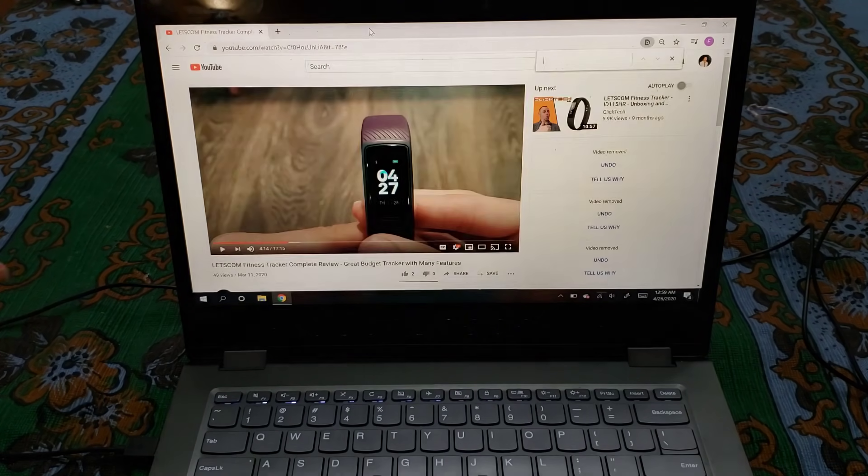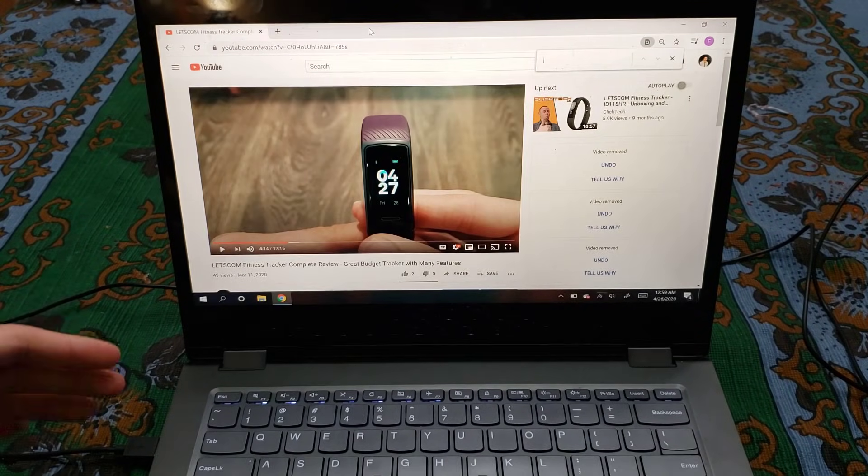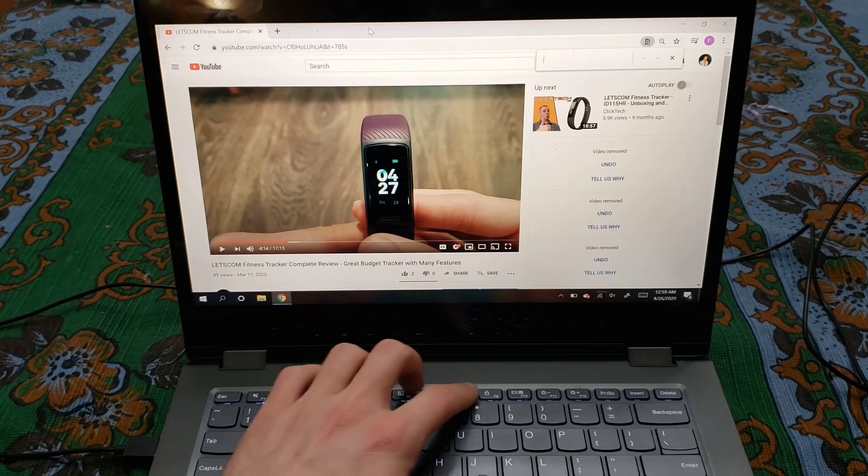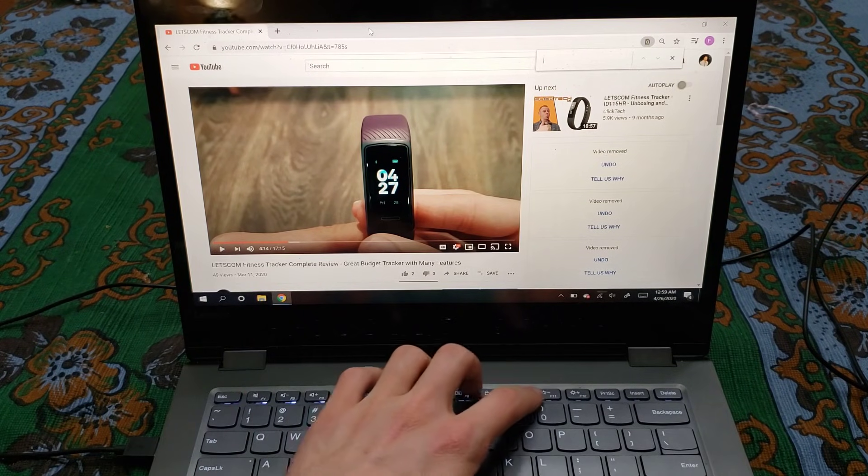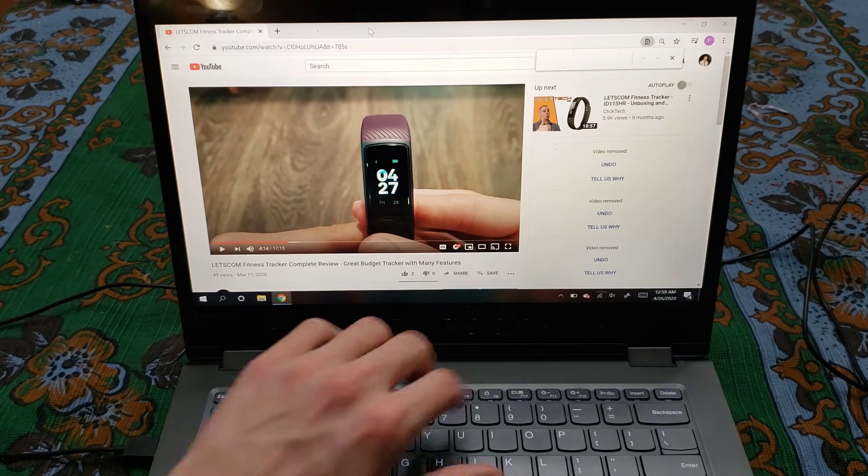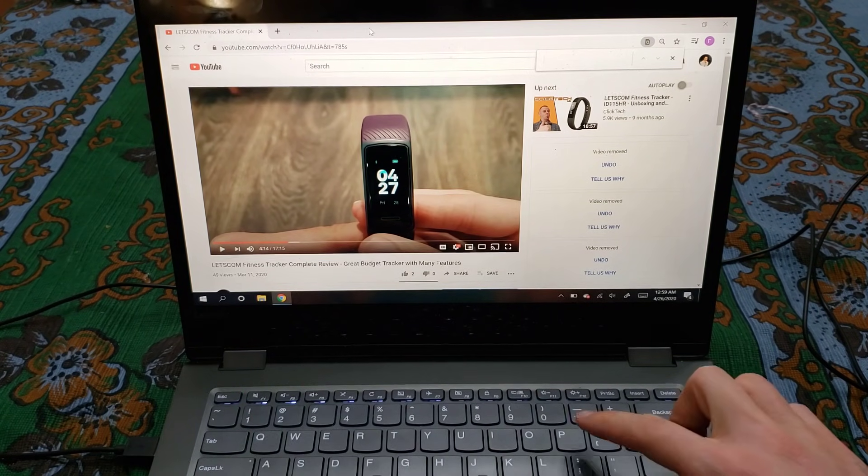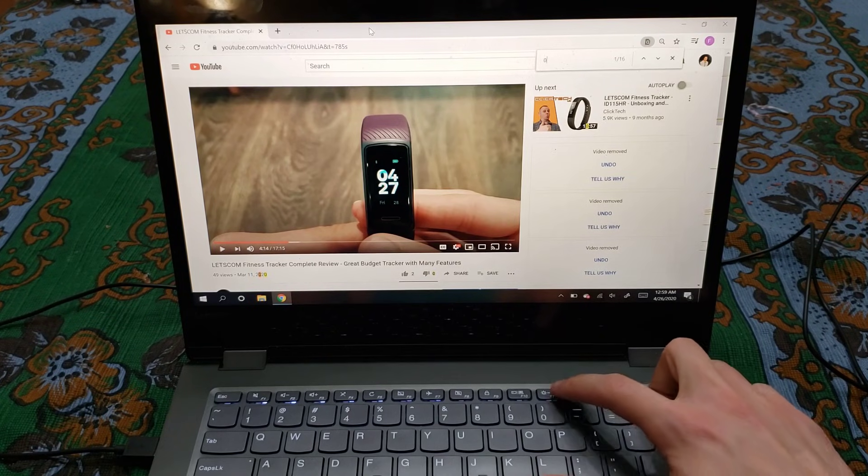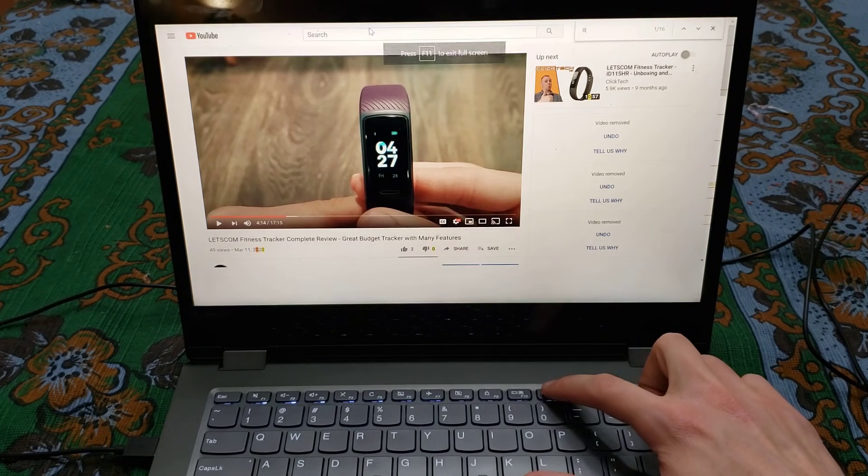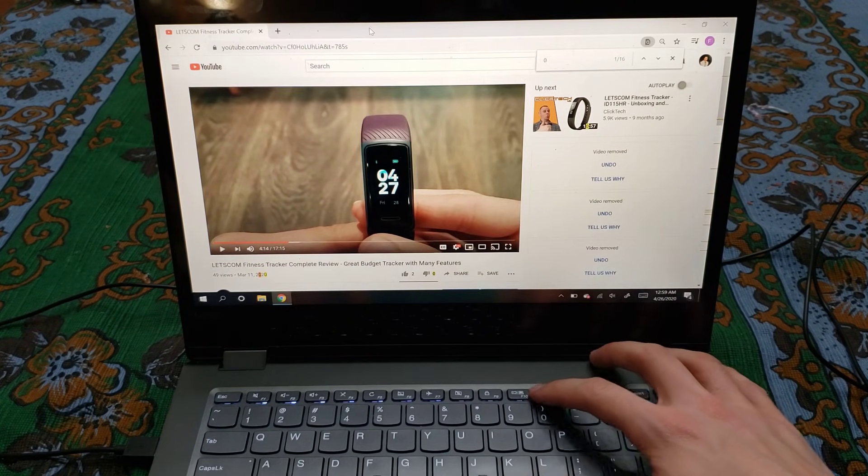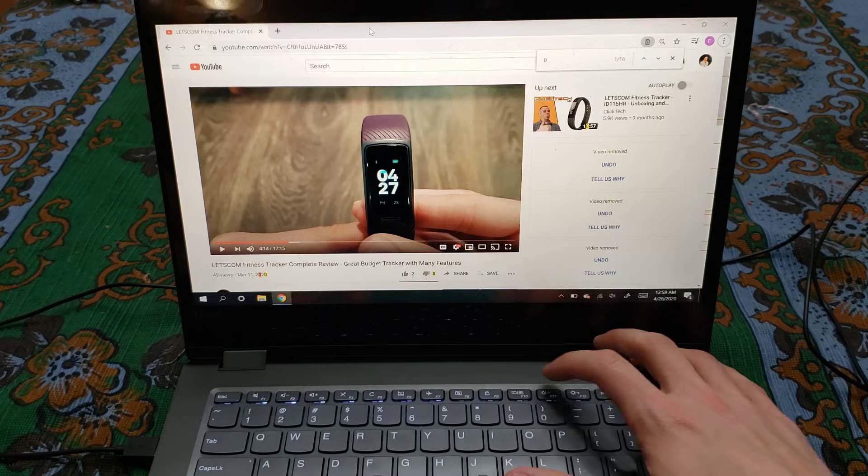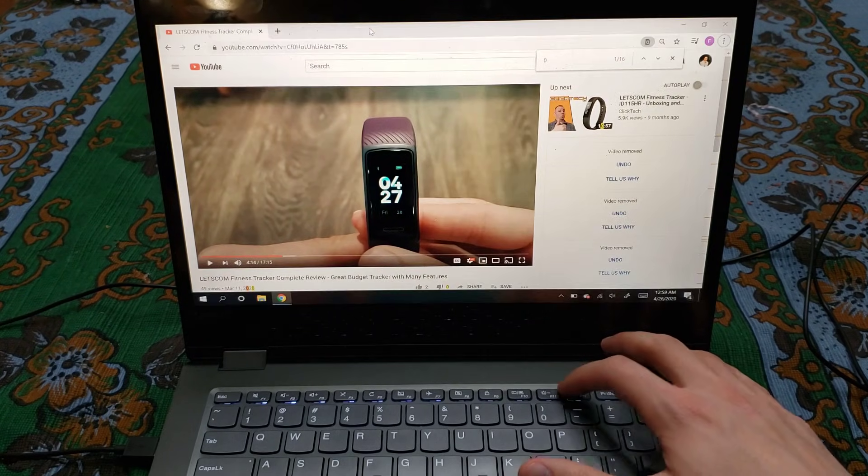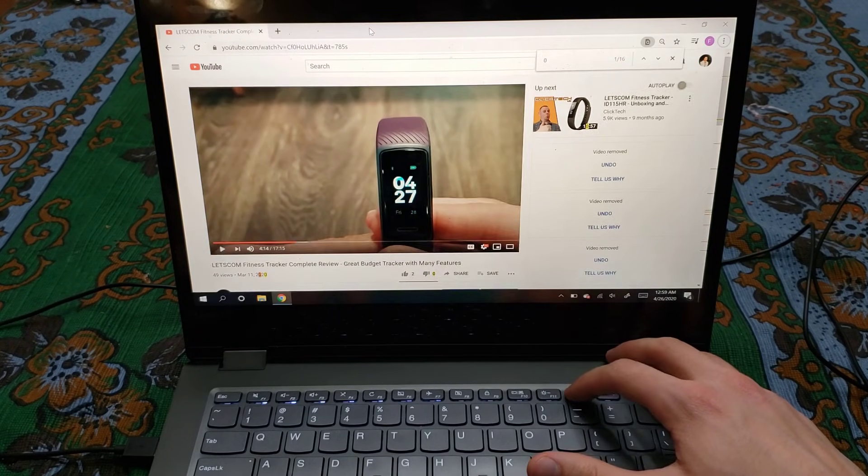After further investigating the problem, I also found out none of these other buttons work. Right here this button is for brightness. When I press it, some kind of other page pops up. When I press the other one, just more pages pop up. It's kind of just weird stuff that happens.